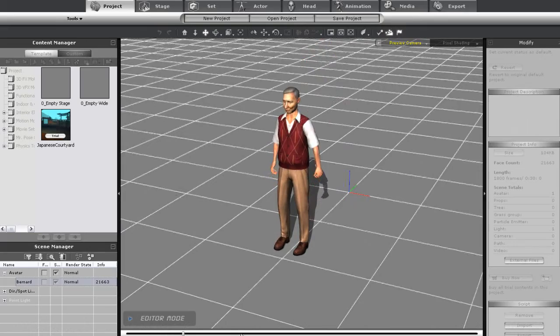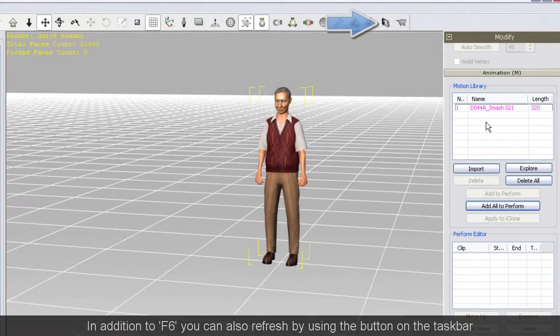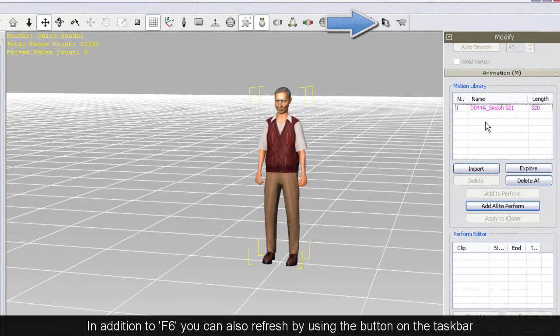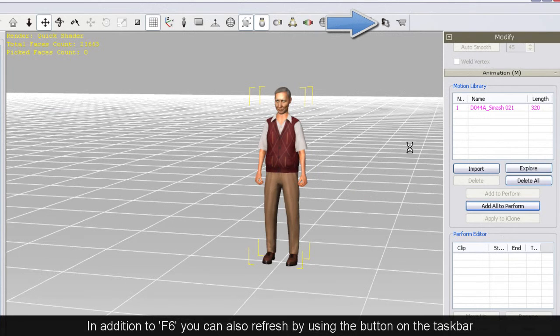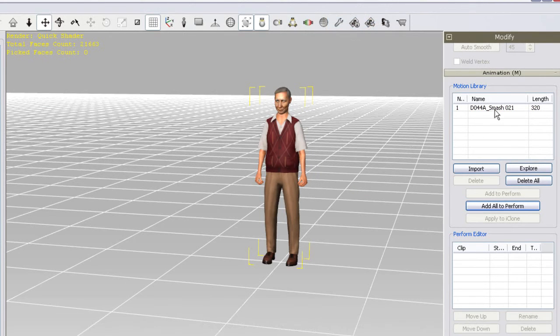Now in 3DEXchange again, I just need to press the F6 key to refresh the data, and you'll see my motion will turn from pink to black, meaning it's ready for export.